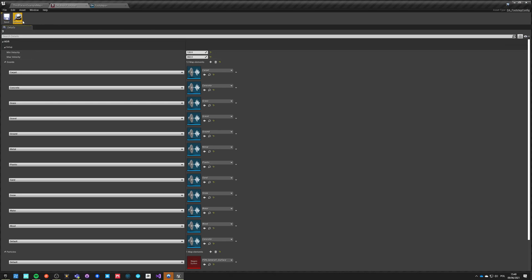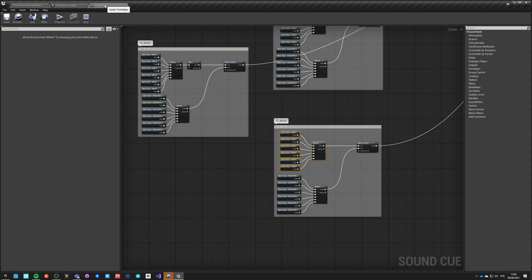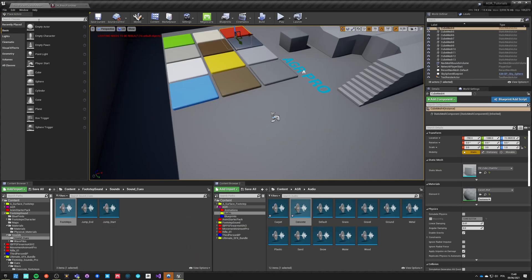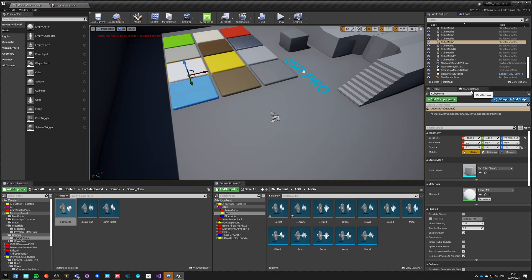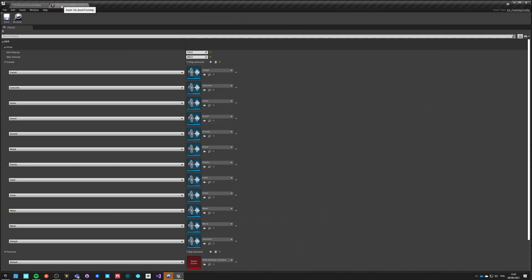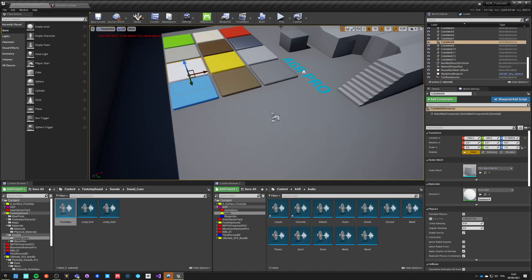Ok, so now we made this config, we just updated the config and added those materials to those tiles. And I don't have to do any changes to the character setup itself because it's using this data asset that we just edited. So if I hit play now and go into those tiles...